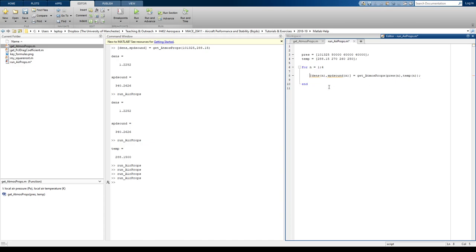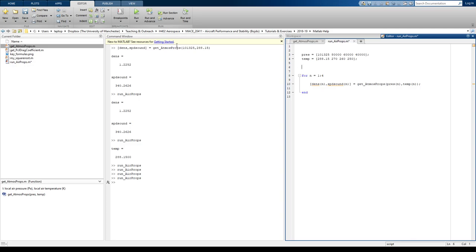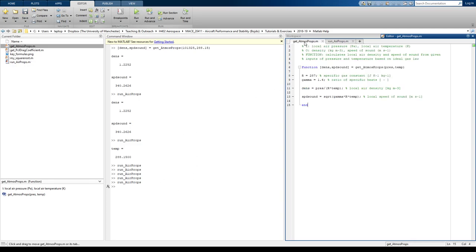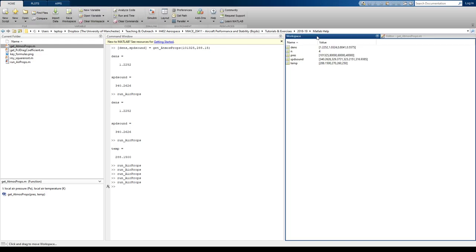Now, what you notice is MATLAB has underlined these variables. It does that as a precaution. Now, let's see if it runs first. Looks like it's run. We'll go to the workspace. We have four values of density now. We have four values of speed of sound.